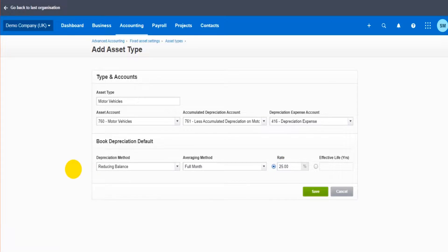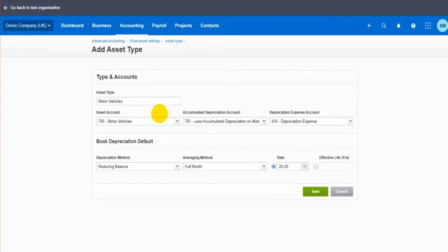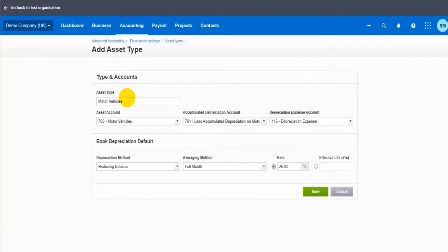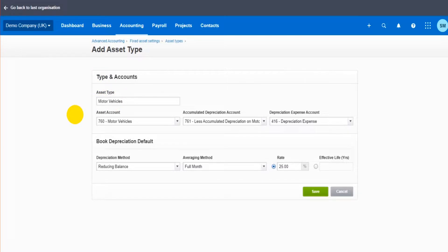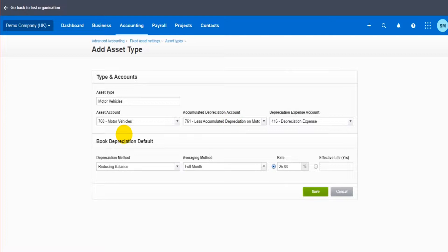So all that has been added. The whole point and purpose of setting this up is any motor vehicles that are added to the fixed asset register and are under this account type, this asset type that I've selected, motor vehicles, will then depreciate by this method, by this amount, and be posted to these accounts. So it automates everything, it streamlines everything, makes it easier for you.